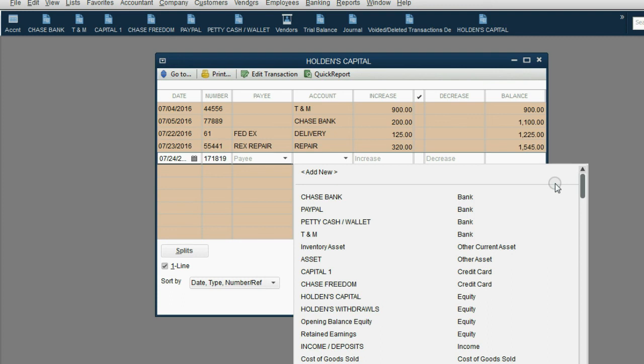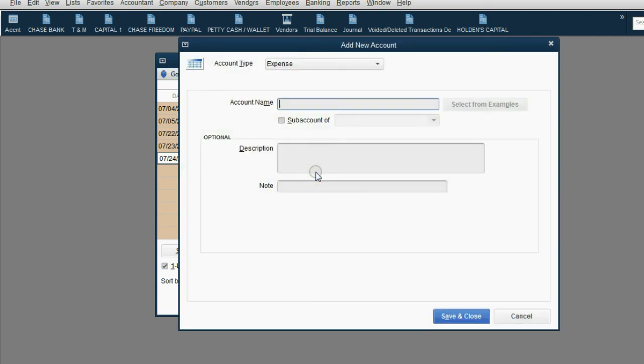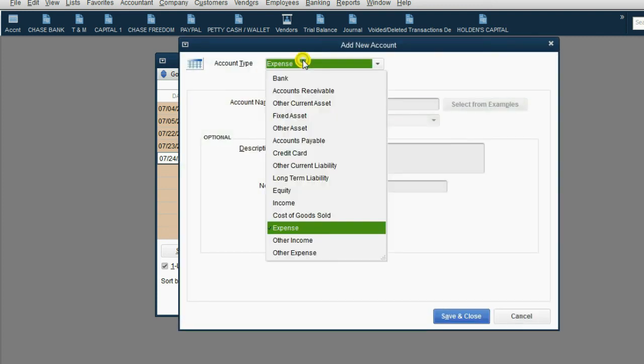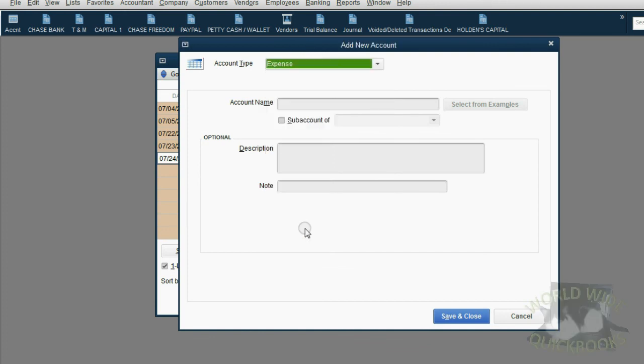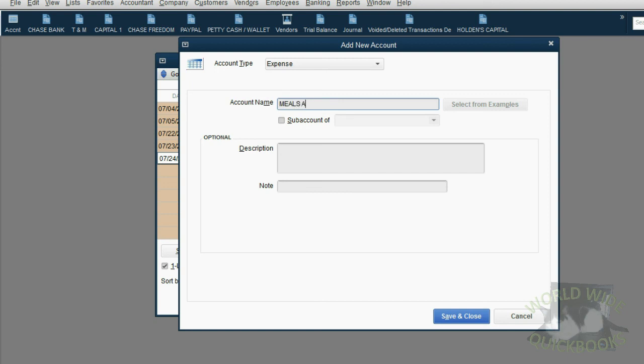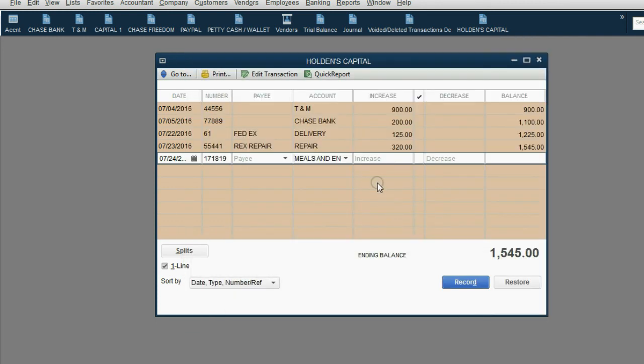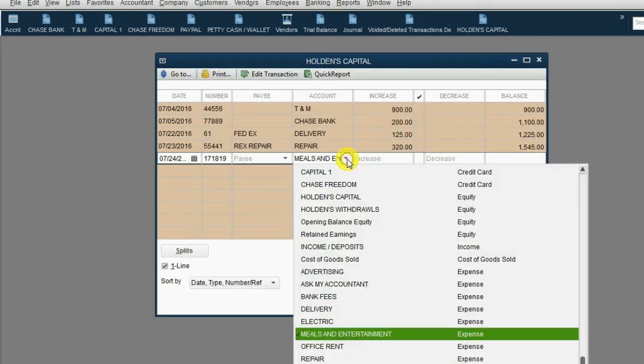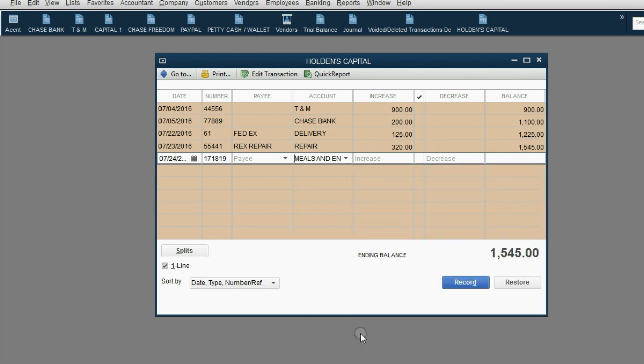We can add an account on the fly. You can click Add New. QuickBooks already knows that this is an expense type of account. If not, you would put it there. And we'll make the name Meals and Entertainment. Click Save and Close. And now you can see Meals and Entertainment has been added as an expense to the chart of accounts.